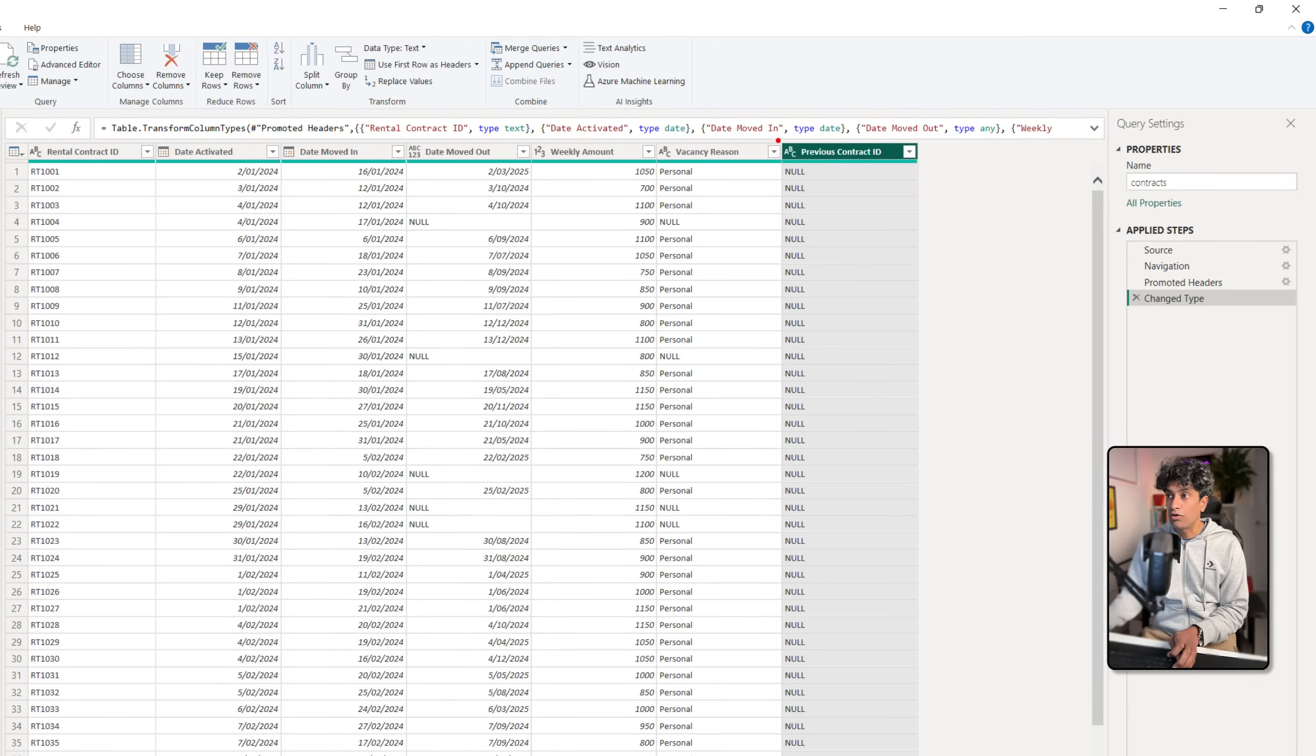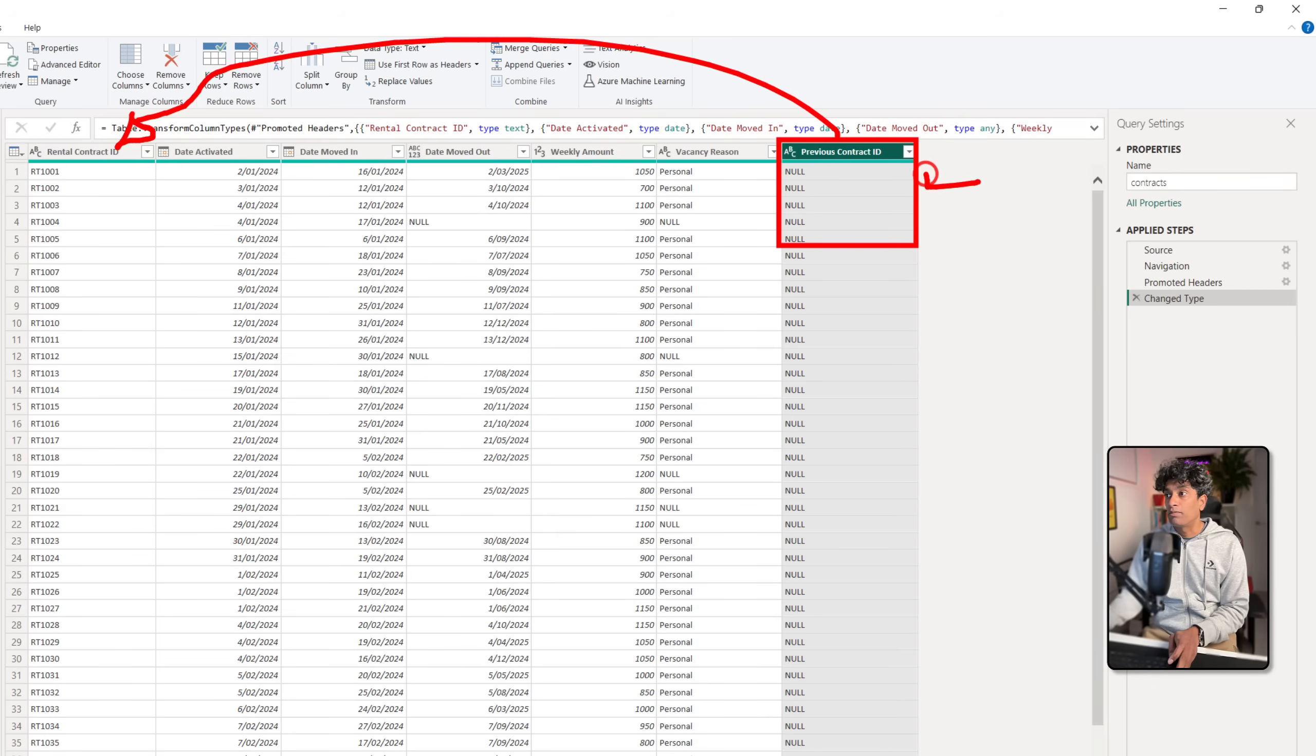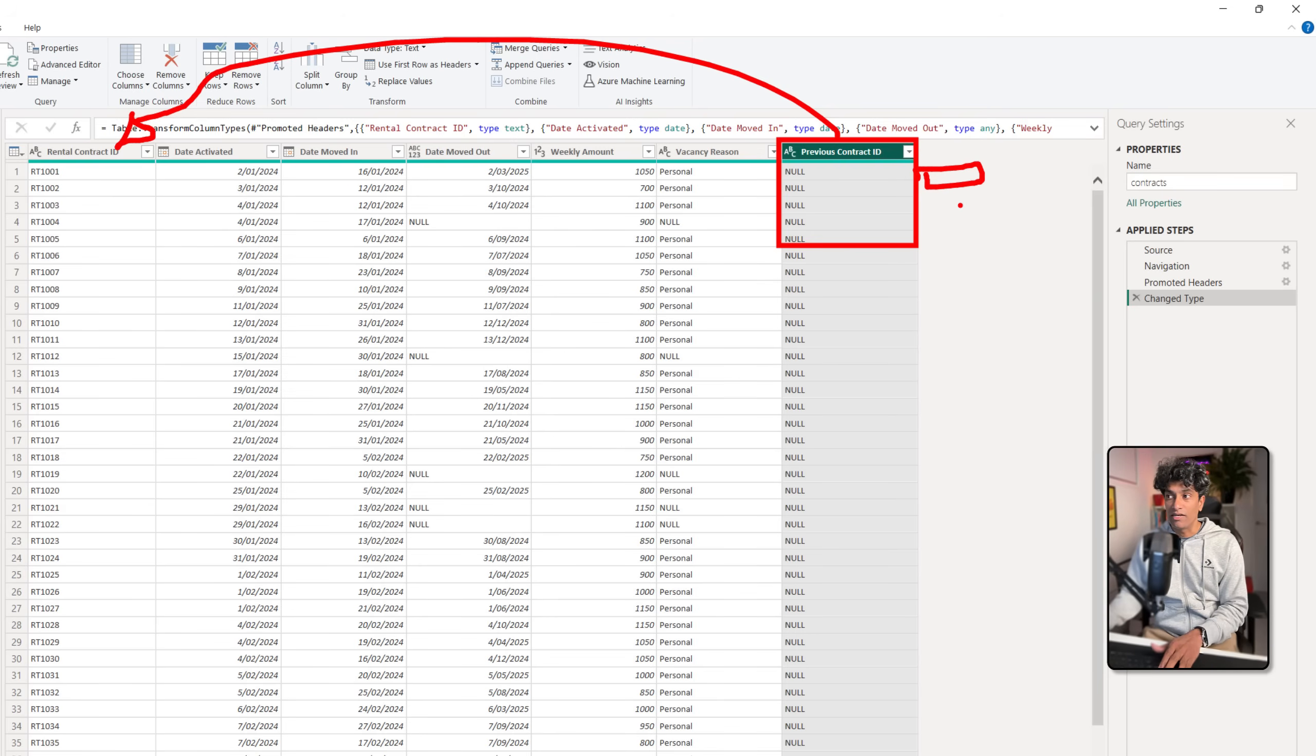Once we have this data I'm going to go into transform data and here is the previous contract ID. Essentially what we want is to take this and join it with the rental contract in the same table and then pull up the prior rental value or weekly amount or prior date activated or date moved in or any other details.